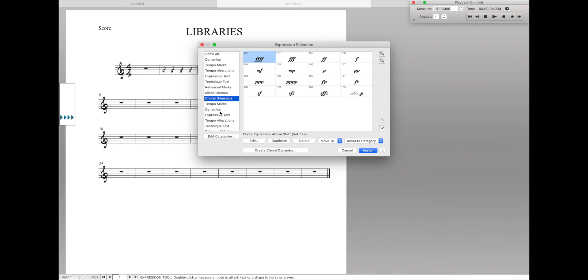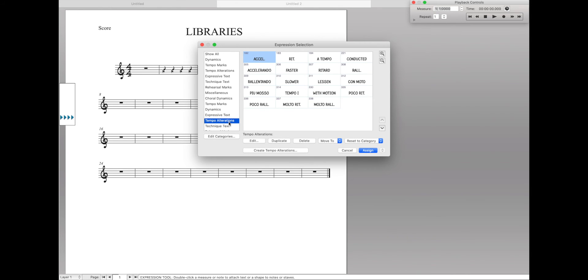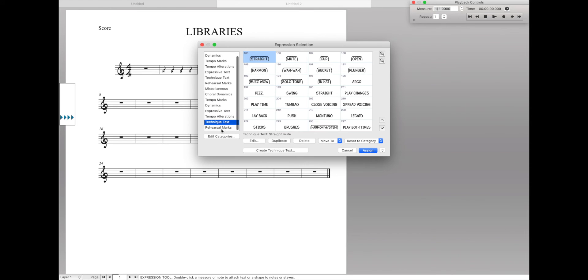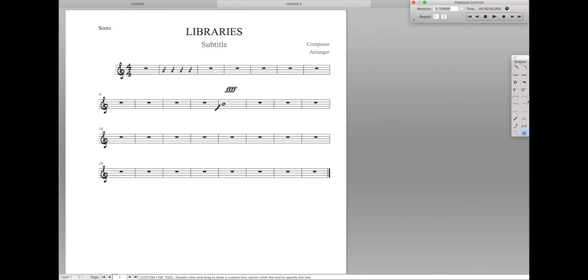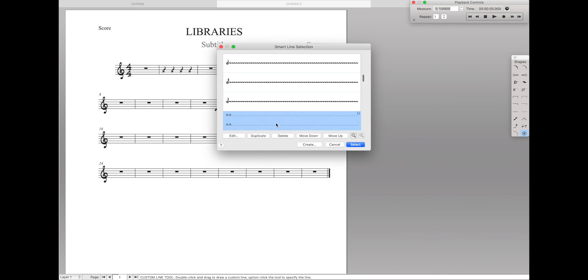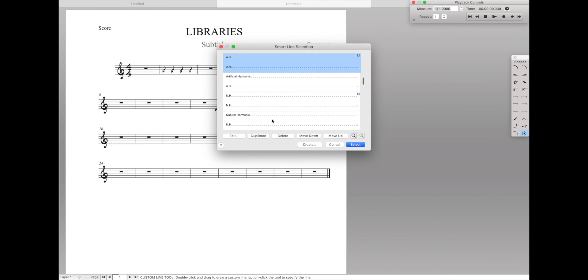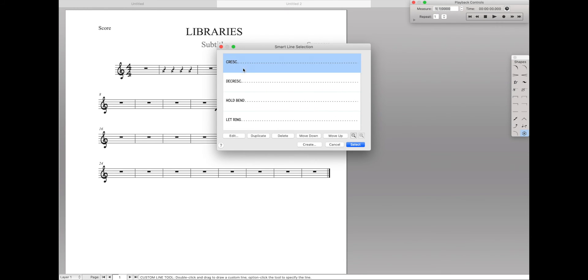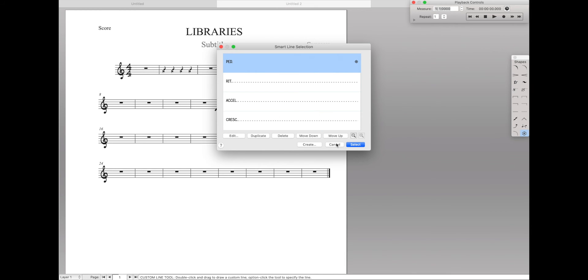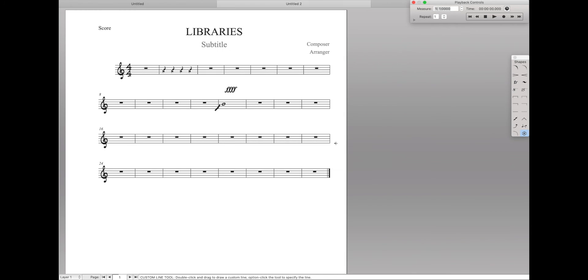If we go over here to our Expression tool, we have all the new dynamics and technique text and expression text and rehearsal markings from the handwritten style. If you go over here to the smart lines, we can see it has several of the custom smart lines. We have crescendo, decrescendo, hold bend, let ring in the format of the handwritten style.